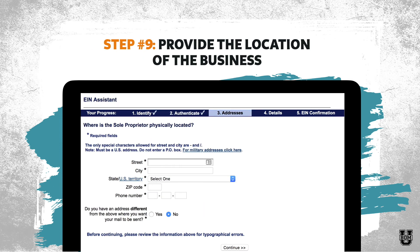Step number nine is to provide the location of the business. This is the same whether it's sole proprietor or LLC. It also asks if you want your mail sent somewhere else, so note that you can put in two separate addresses if you need to.